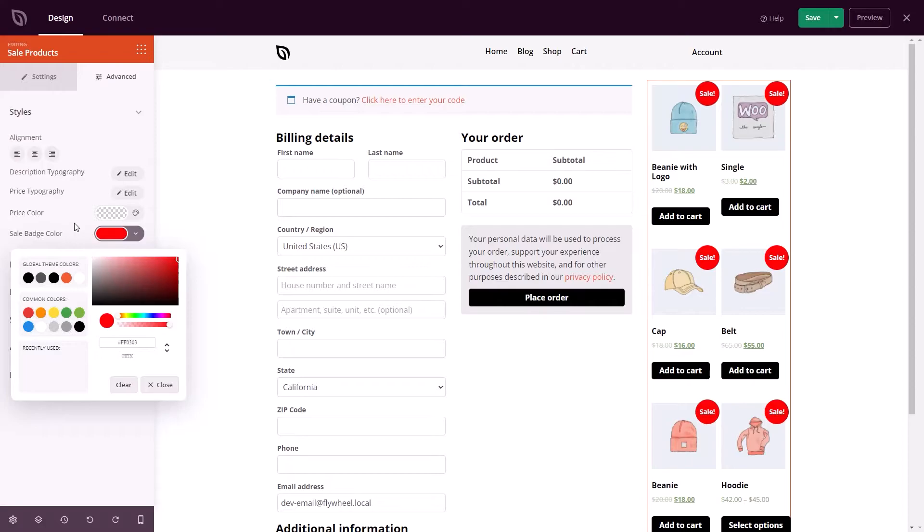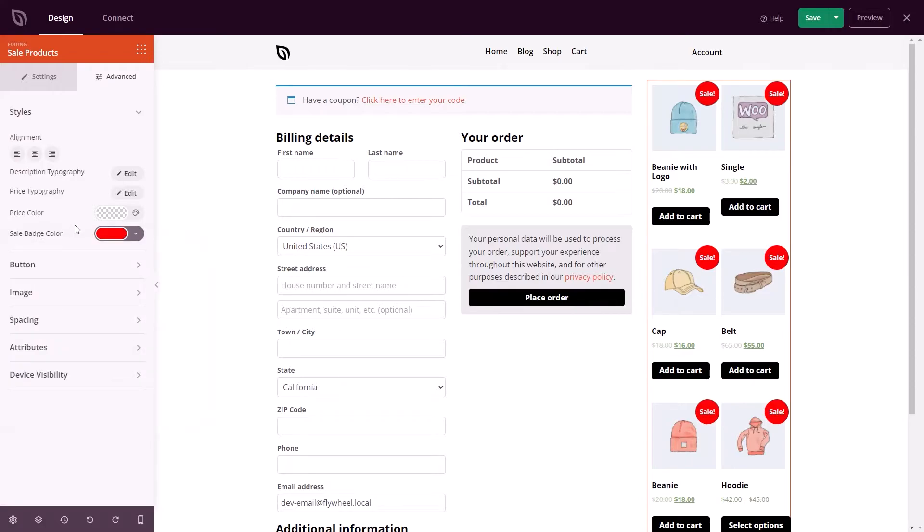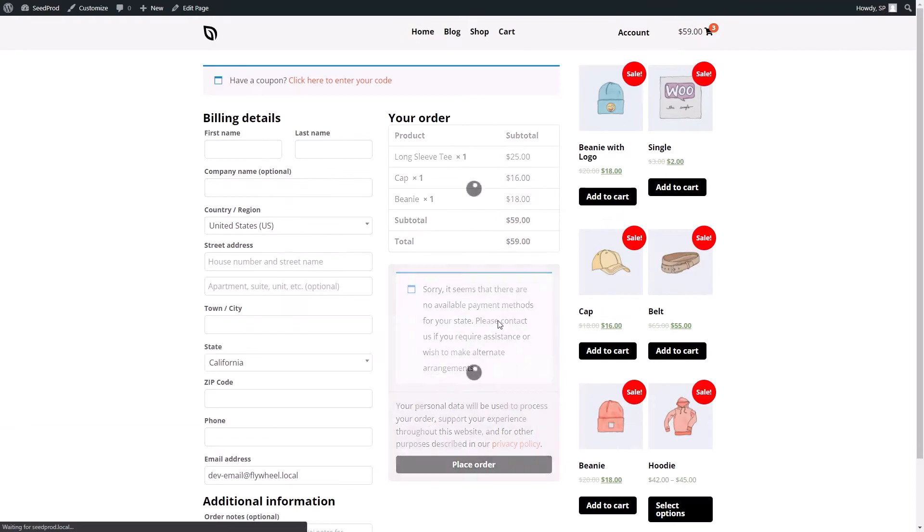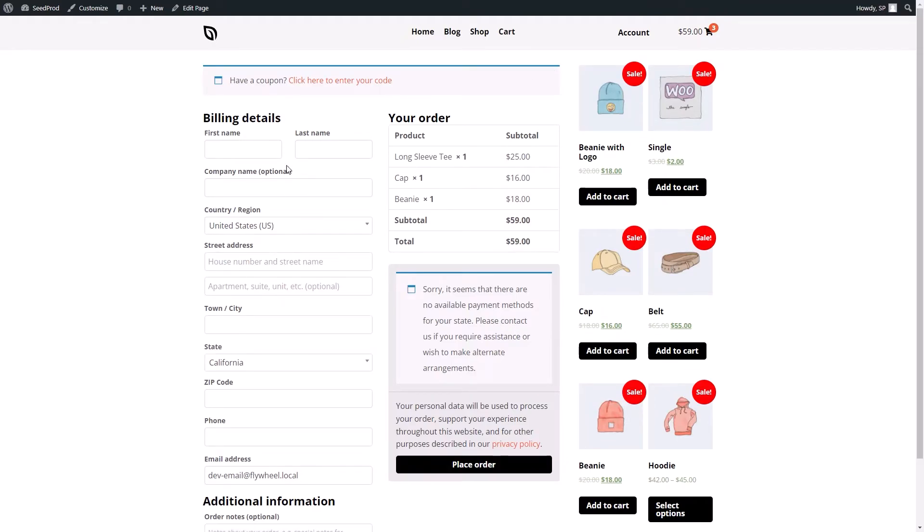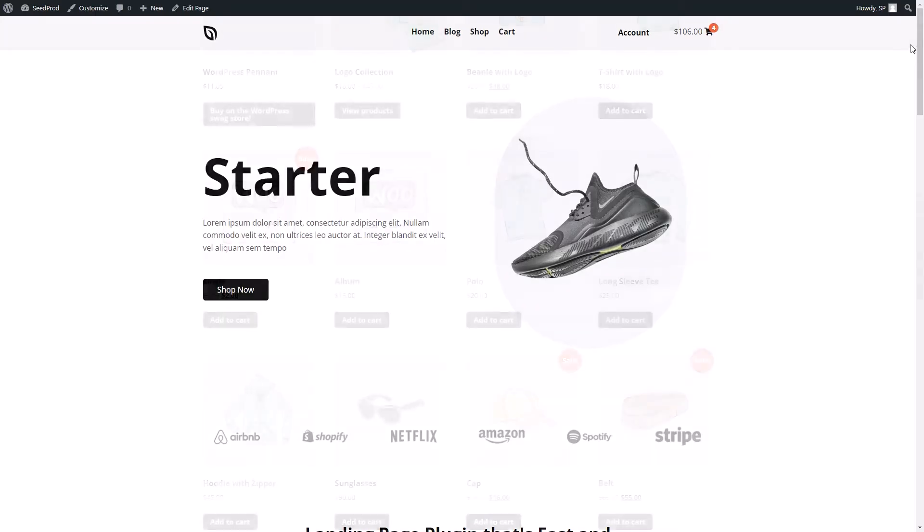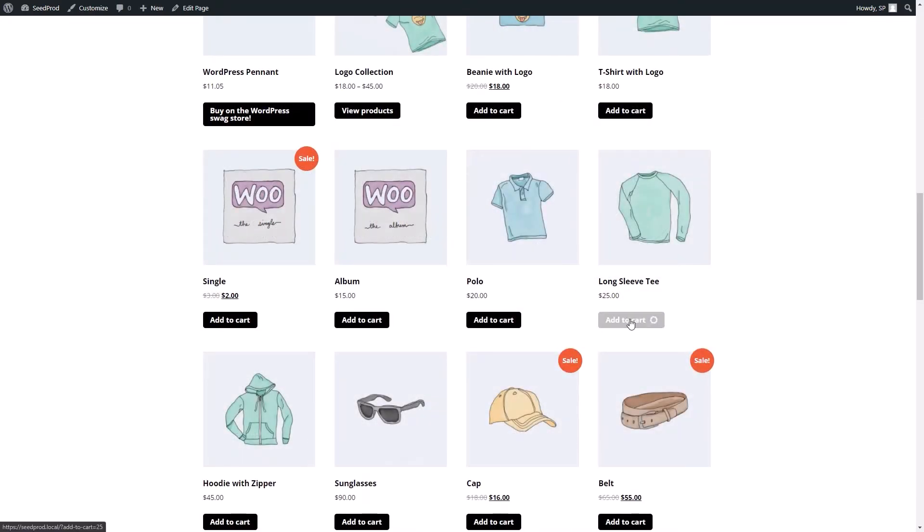Next up, you can now display cart totals in menus. This is yet another new WooCommerce block that Seedprod has added. It lets you add a shopping cart icon to your navigation menu in just a few seconds. As shoppers add items to their cart, the total price updates automatically so they can keep an eye on their costs while they shop. From there, users can simply click the icon to view their cart and checkout.